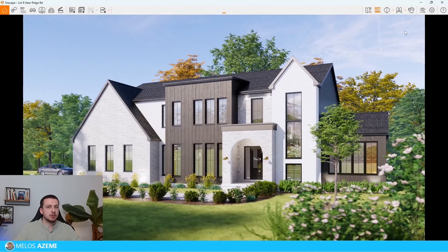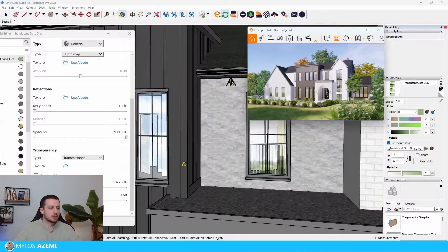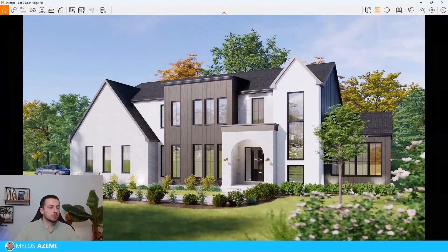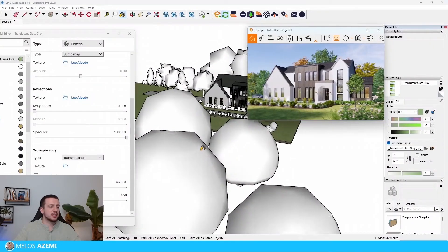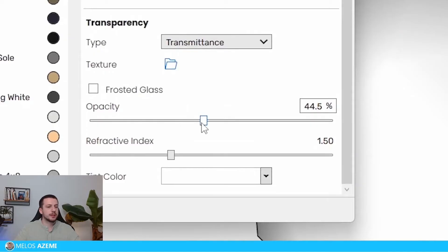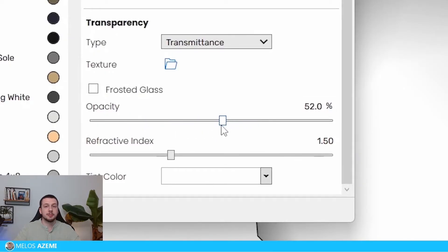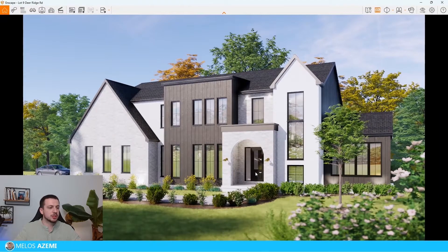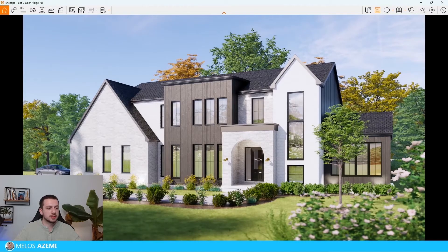What we can also do is add trees in front of the house — that way the windows or the glass reflect more. This is pretty much it in terms of tweaking the materials. We can also adjust the opacity to make it more or less transparent. But there's something else we also need to do, which doesn't involve changing the material itself.